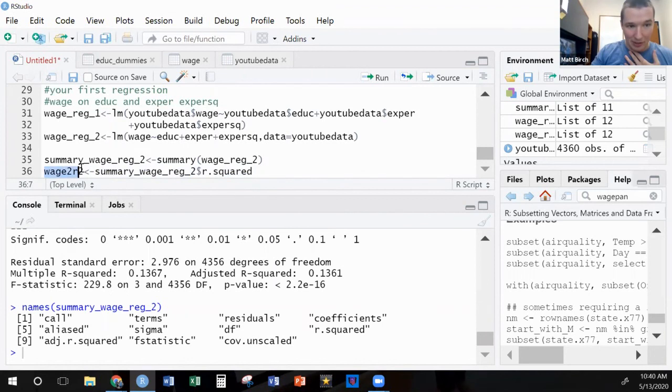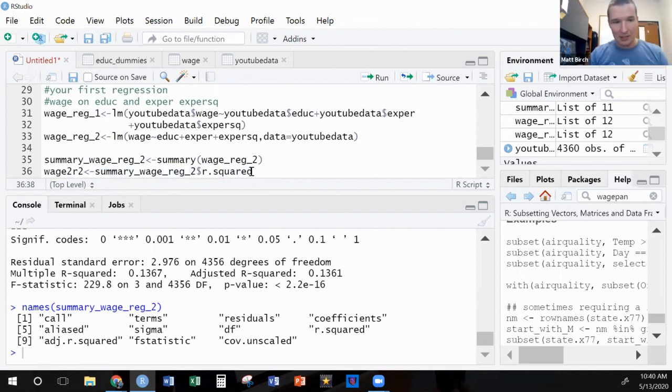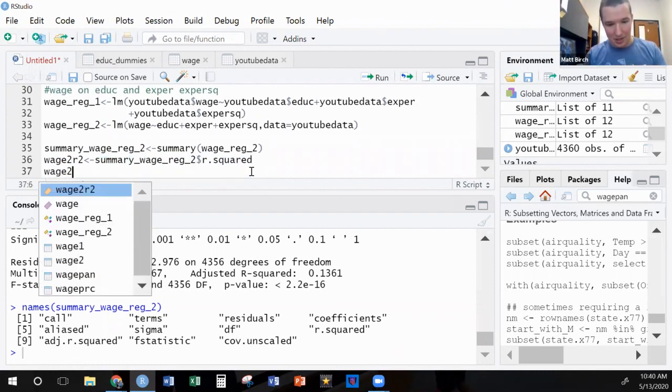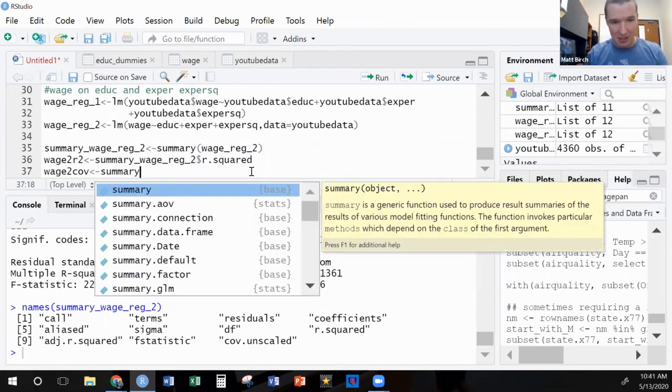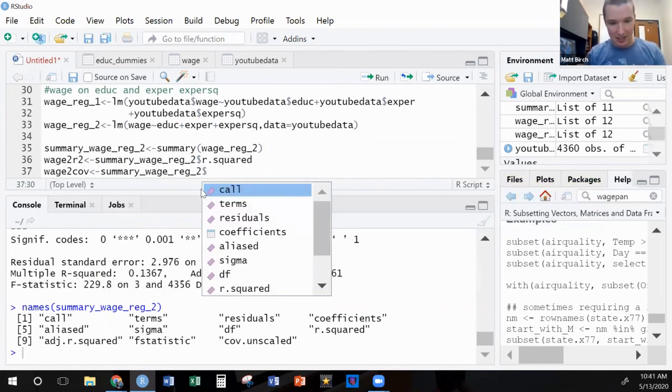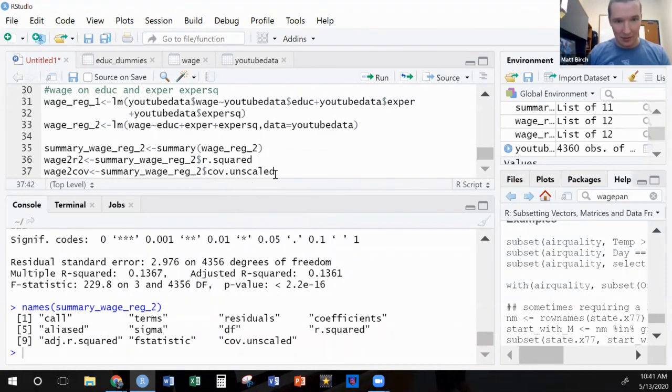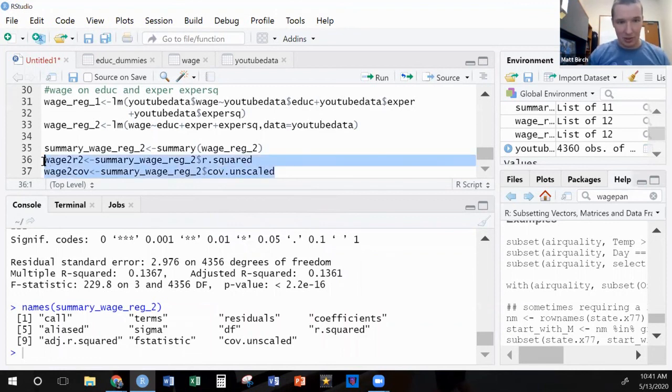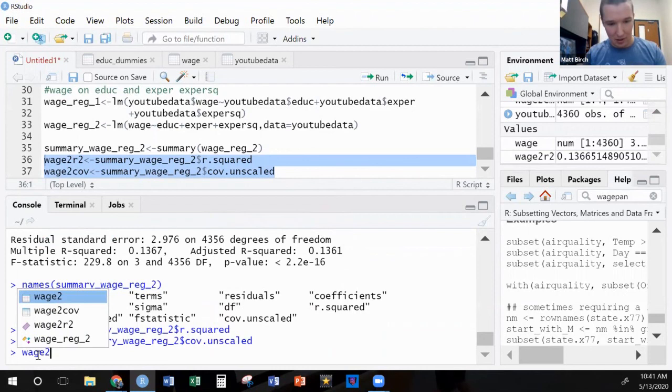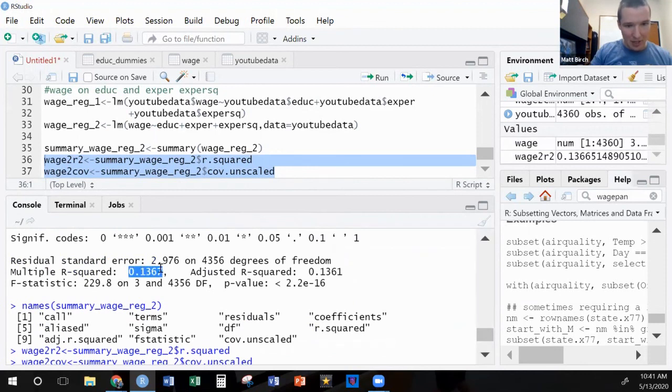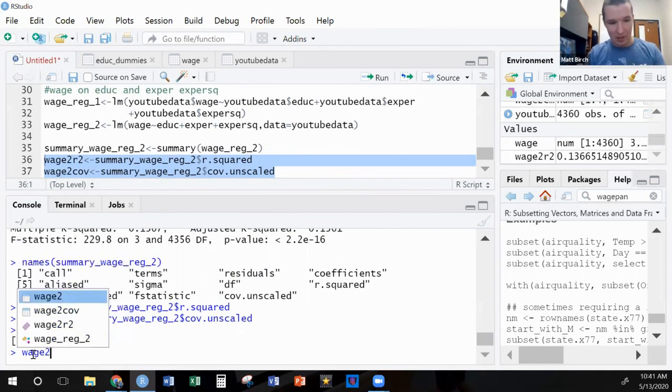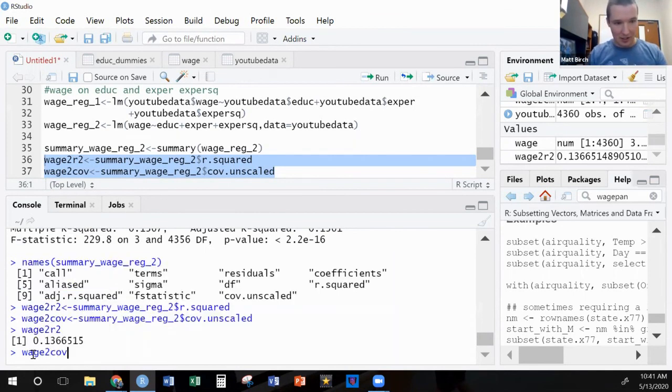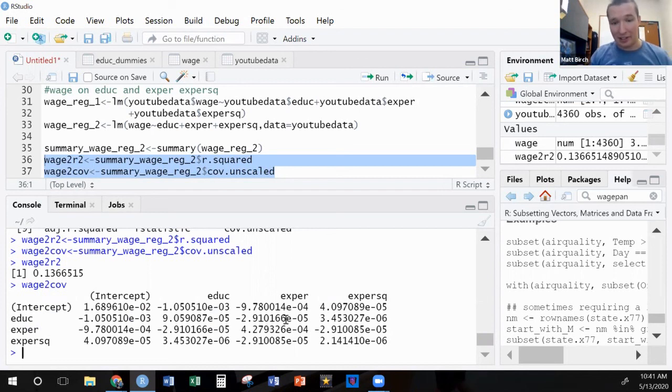Don't get caught up on the naming. What I'm interested in here is the fact that I've got this summary of my regression and from it I'm extracting R squared. Let's also do wage_2_covariance. Let's run this code so that R stores those. Let's look at wage_2_R2. There's that R squared value 0.13665. Look, it's the same one as in there. Let's also look at wage_2_covariance. It gives me the whole big matrix that we could end up needing to look at for our standard errors.